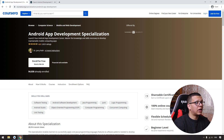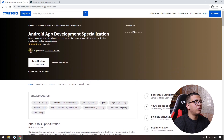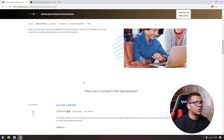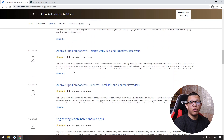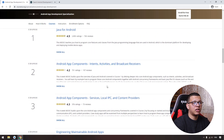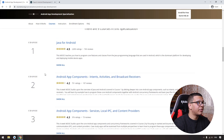On Coursera, there is also a great specialization called Android App Development. You can take this for free or apply for financial aid if you want to get the certificate. This course is somewhat old and focuses on Java, but you will learn the basics — intents, activities, services, and much more.